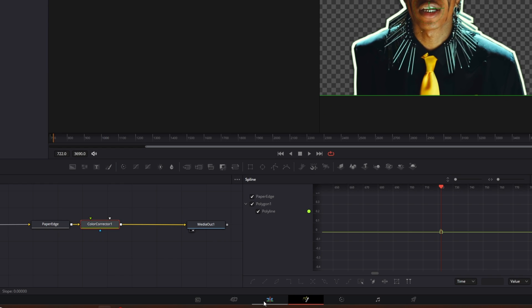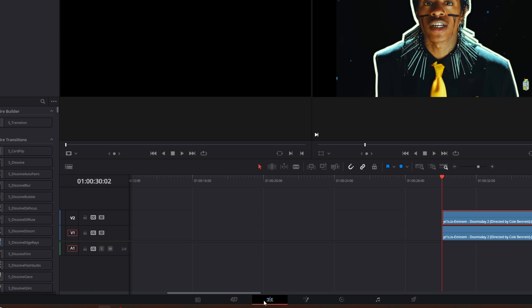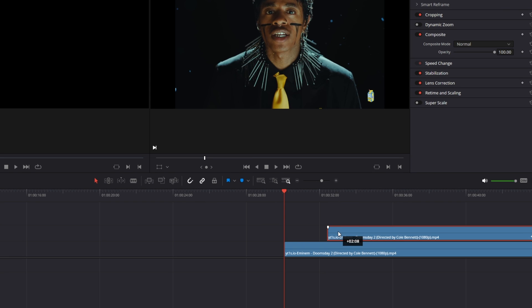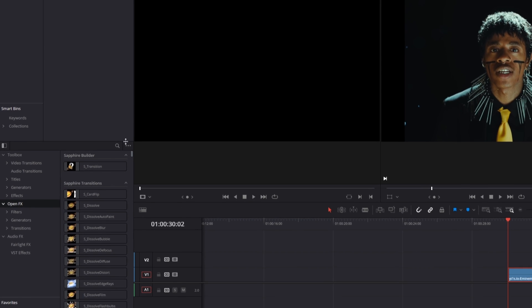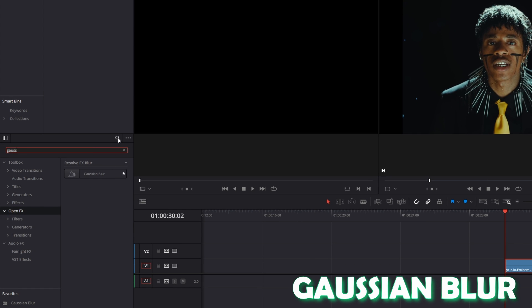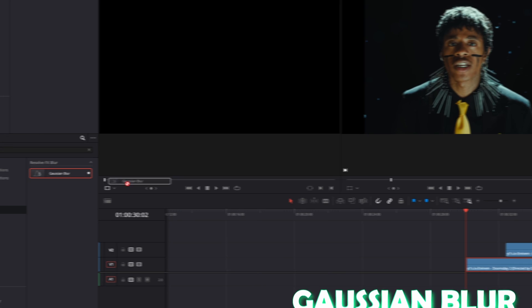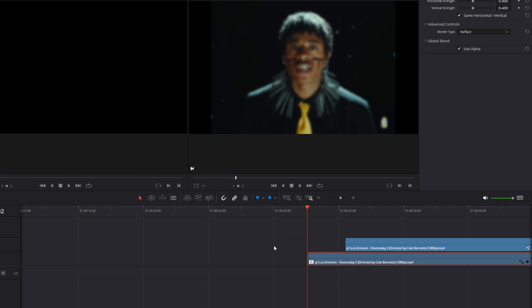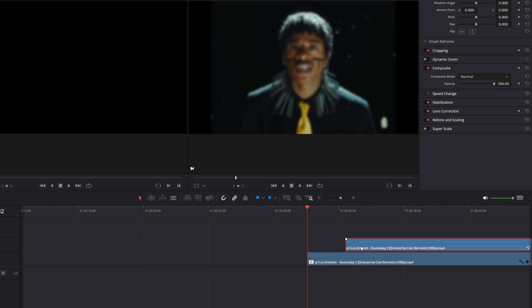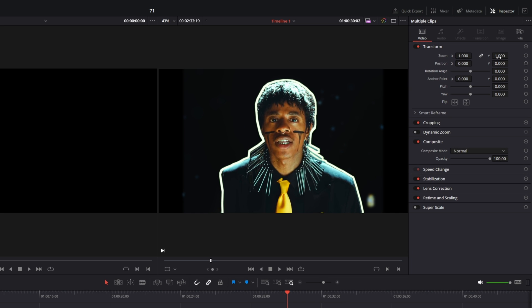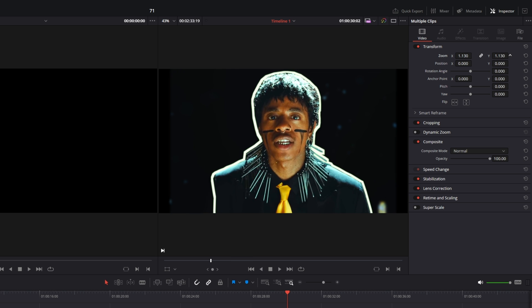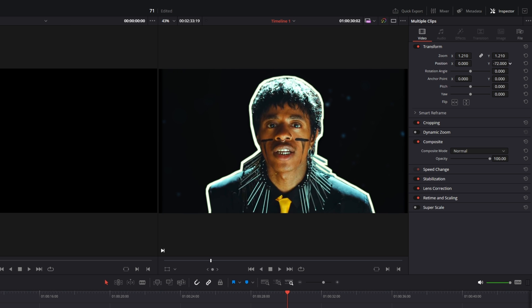Now I go back into the edit page. I drag the upper clip to the right, then select this clip and search in effects for Gaussian blur. Select this blur and drag it down here, then drag the upper clip back to the left. I select these two clips, go into the inspector, increase the zoom and change the position.